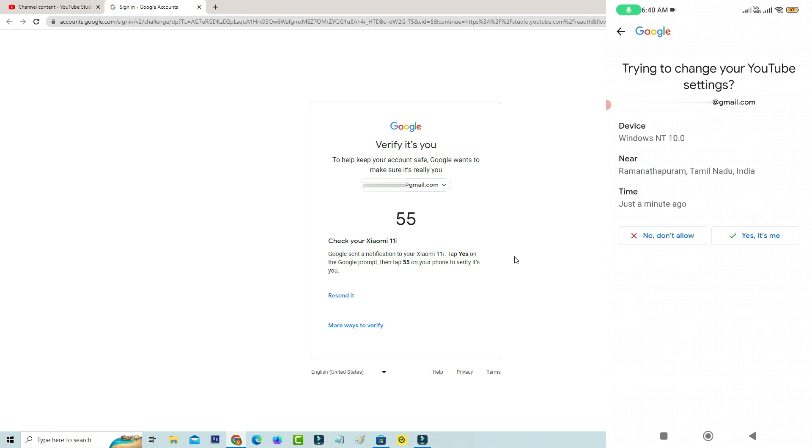So if you feel this is your login attempt just press yes it's me. Otherwise you can select no don't allow.